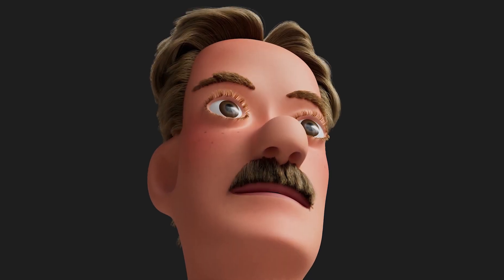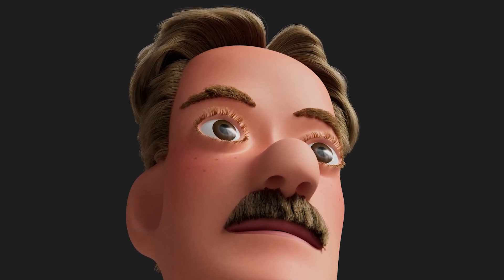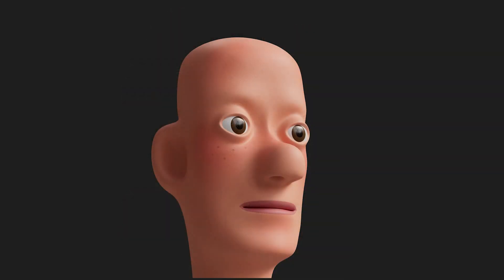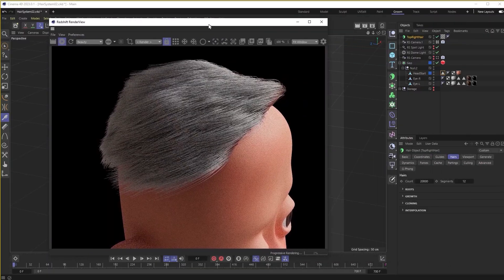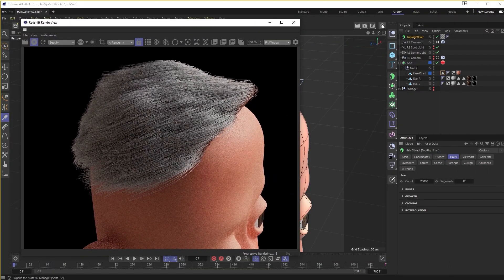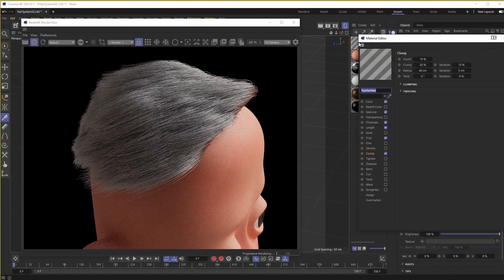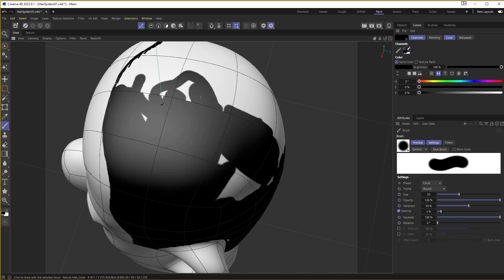Do you want to create good-looking hairstyles for your characters with Cinema 4D and Redshift? Hair grooming is one of the most important parts of making a great-looking 3D character. I'm Joe Herman and I've created a two-hour video tutorial in which I explain key skills and concepts in creating convincing and attractive hair grooms.